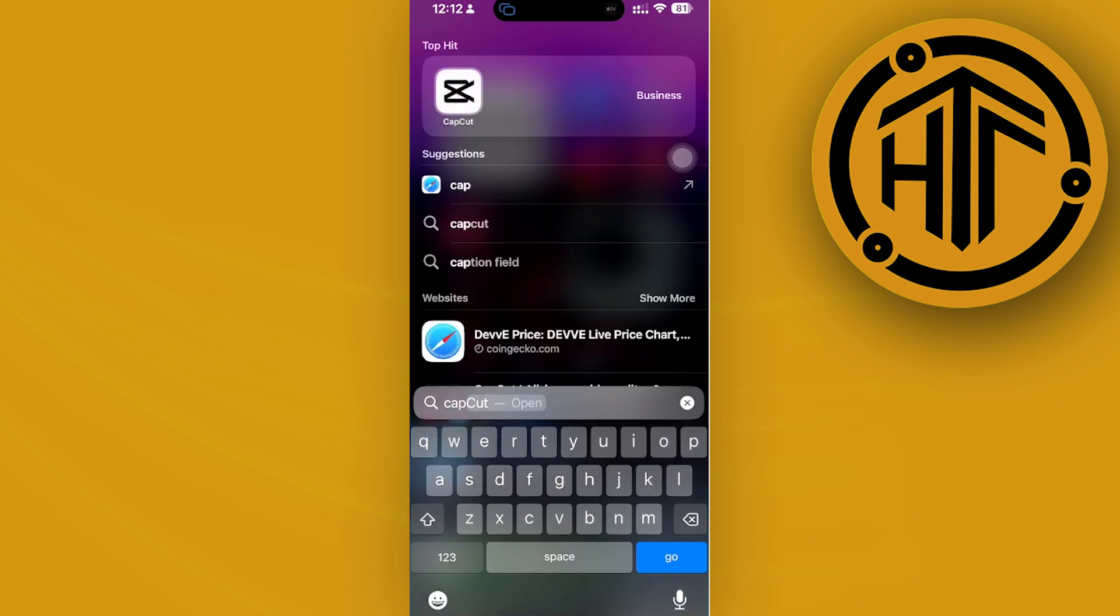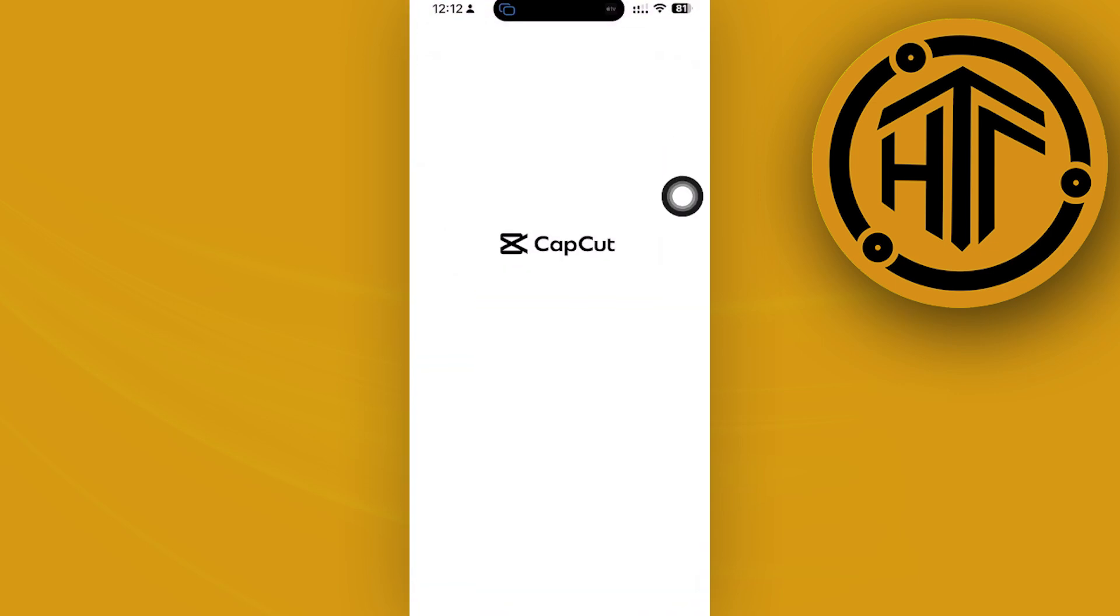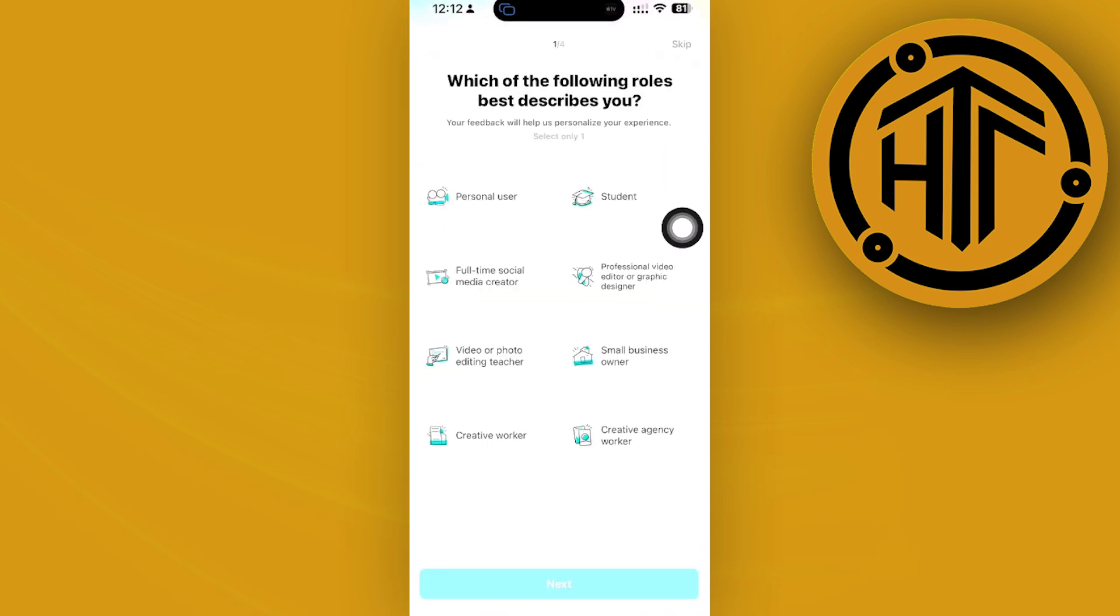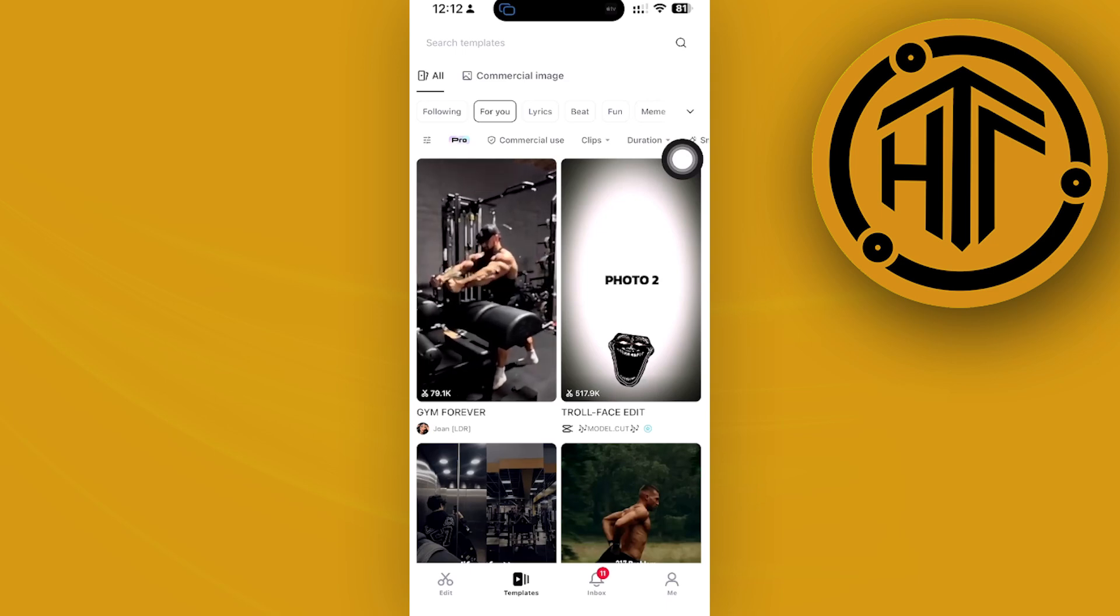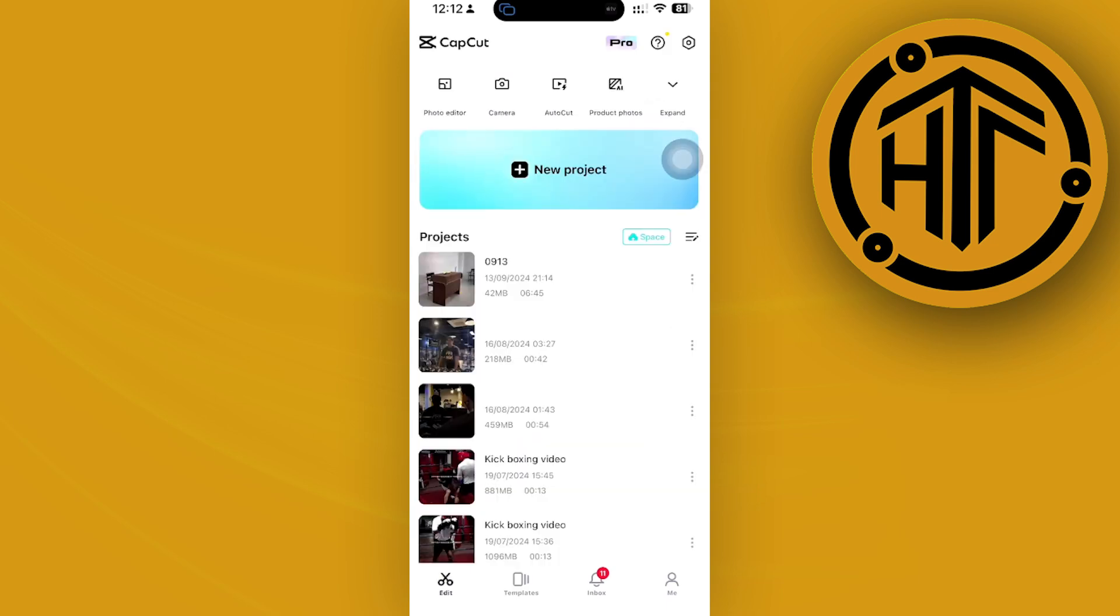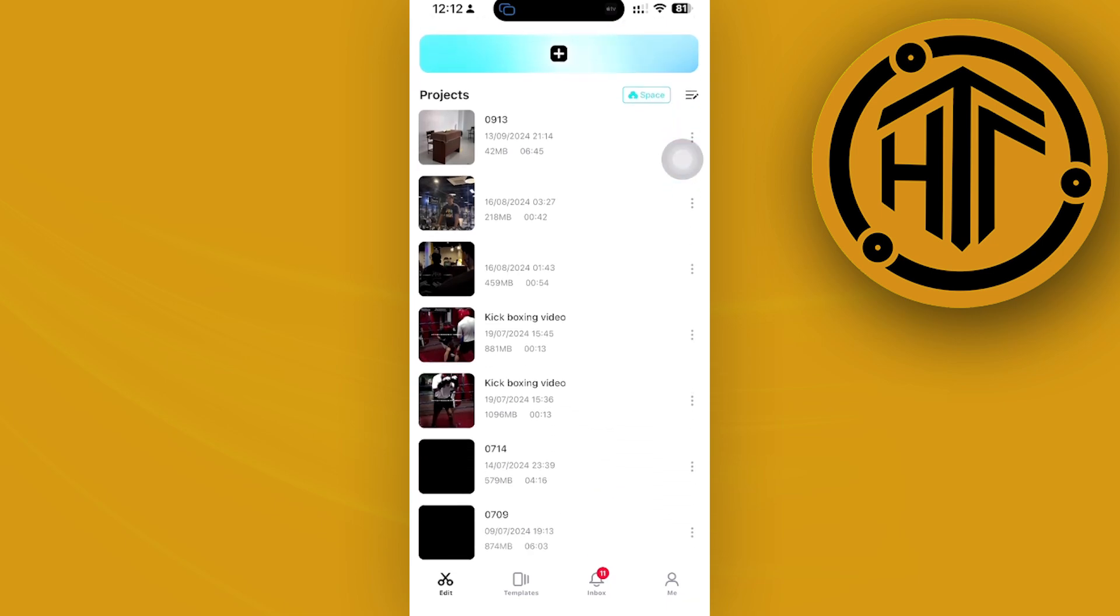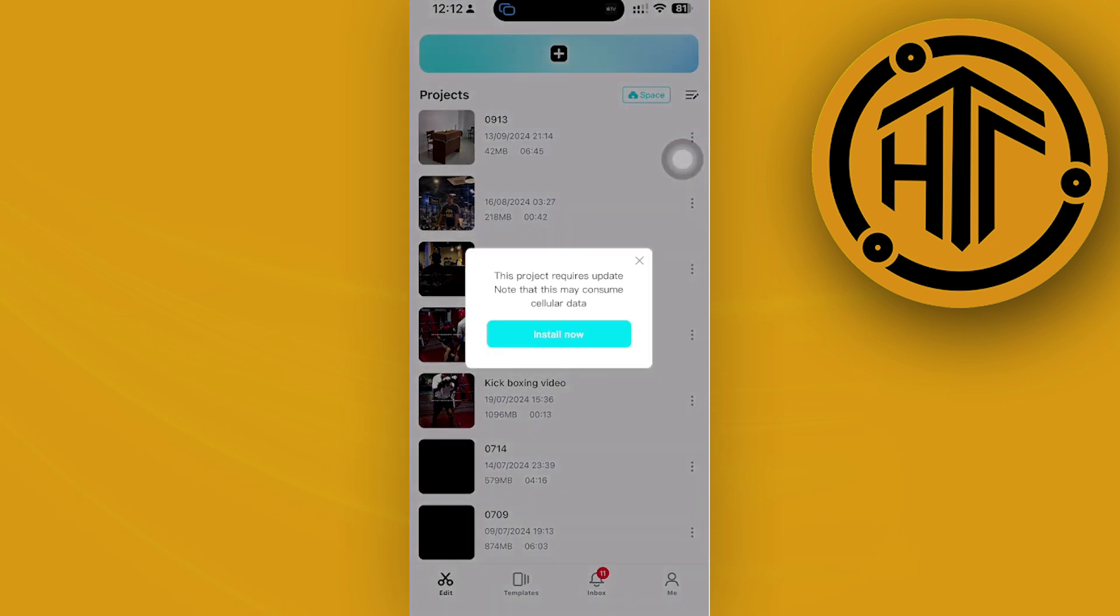All we need to do first is search and launch the CapCut application on our mobile device. Once we're here, proceed with editing a video. In this case, I have a few videos already edited here, and I'm just going to use this video.